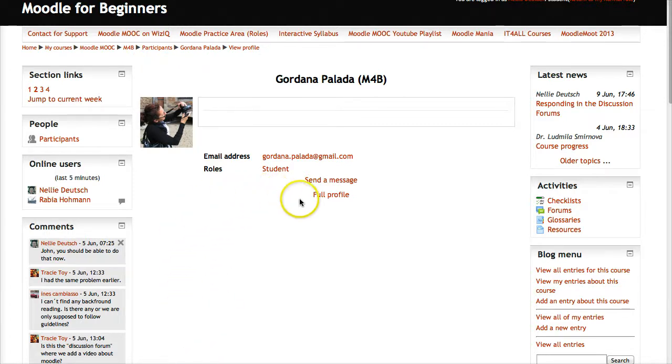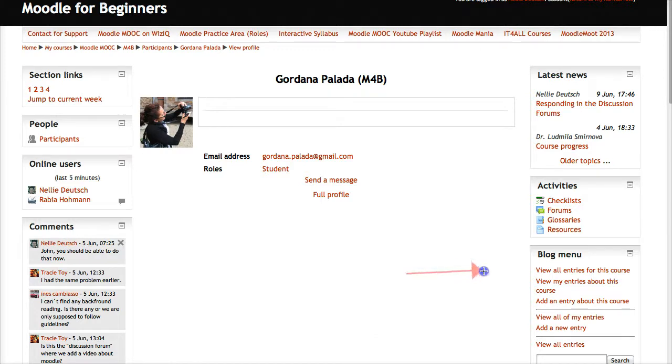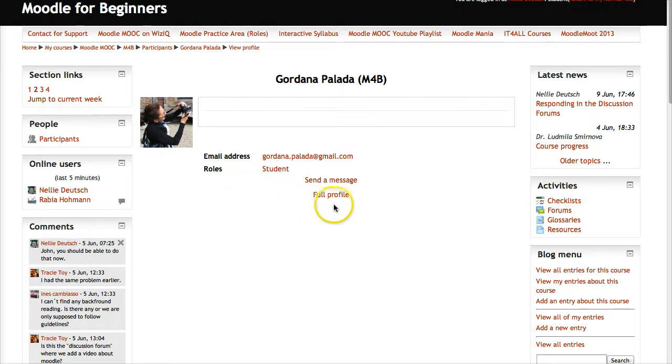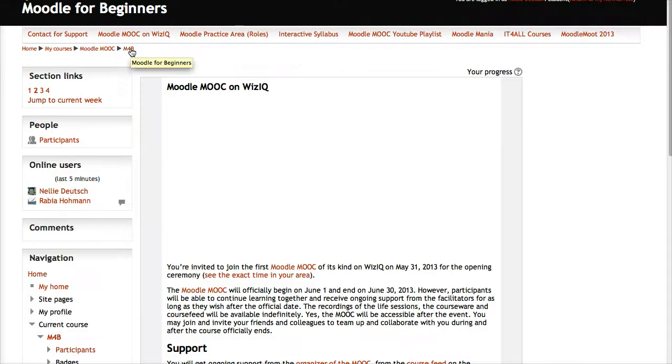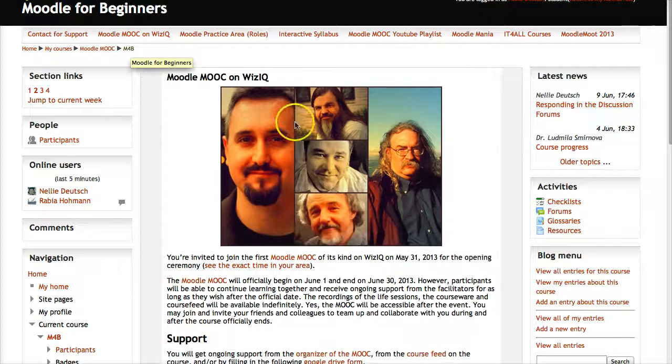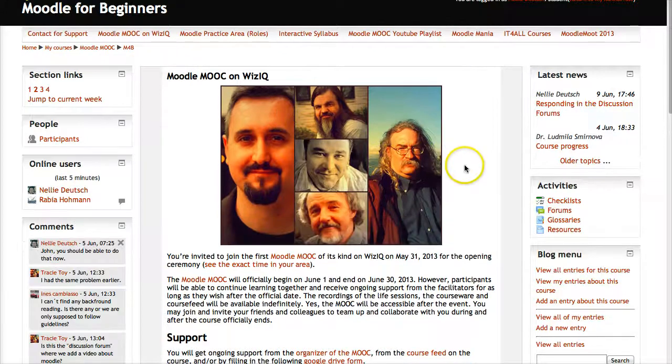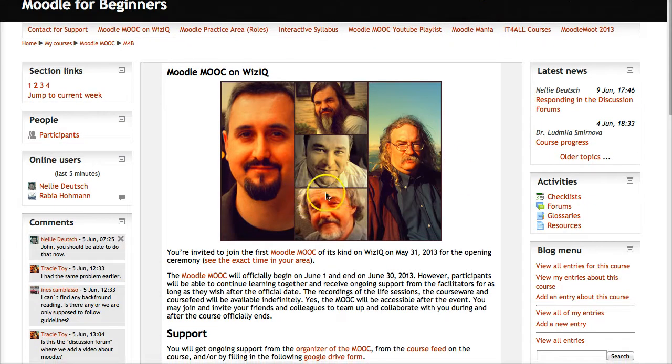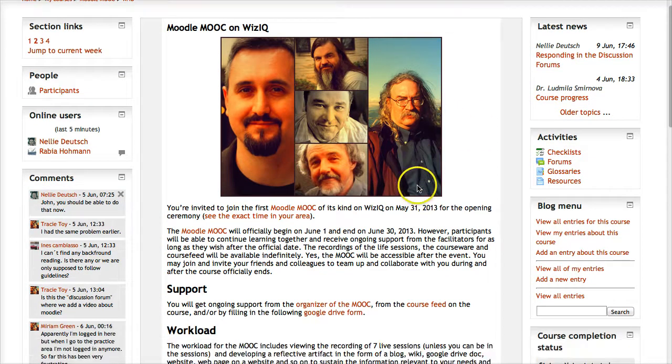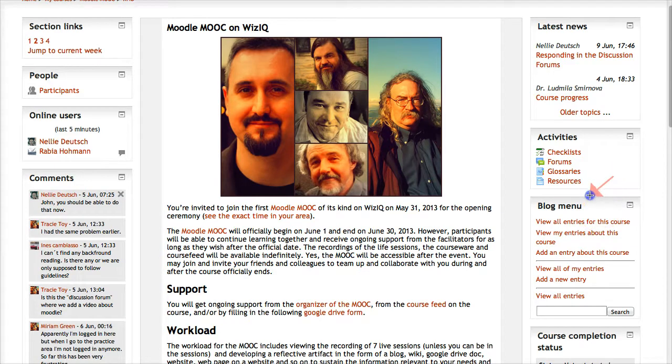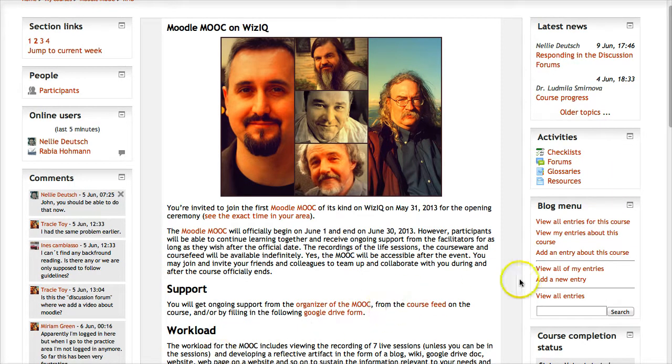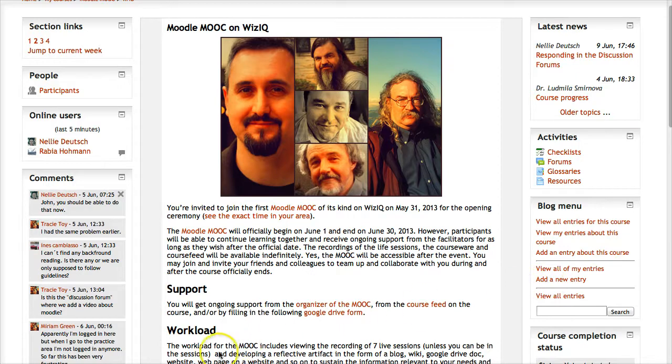Notice before I go into the course, there is a block called blog menu. This is on all the pages, even on the profile page. Let me go into the course so things look a bit different. We're going to go into this blog menu right here. We don't have to go through our profile - we can do it right here.